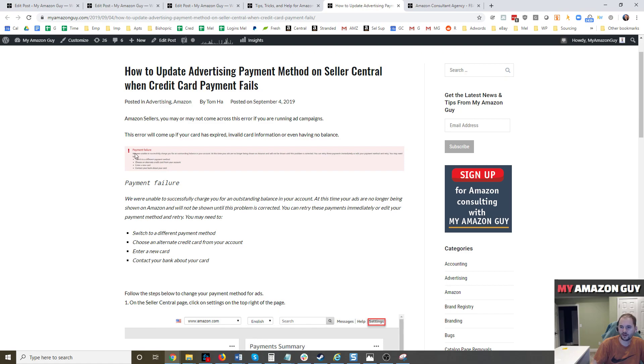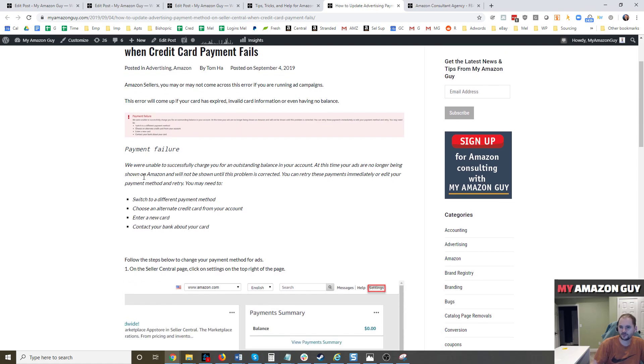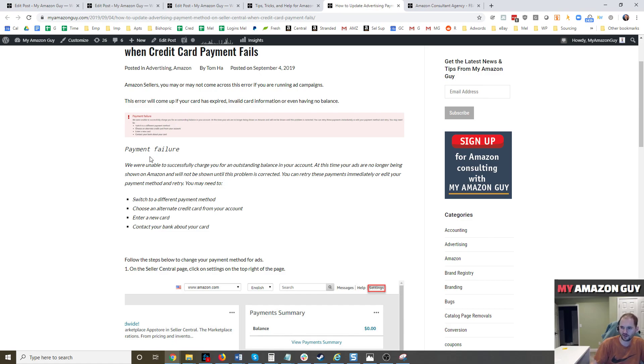So the error message, if you ever see this, will say payment failure. You'll see this red message right here and it basically says we were unable to successfully charge your outstanding balance. At this time, your ads are no longer being shown. Well, ads go down, sales go down, it's always a chain of events that you don't want to see.